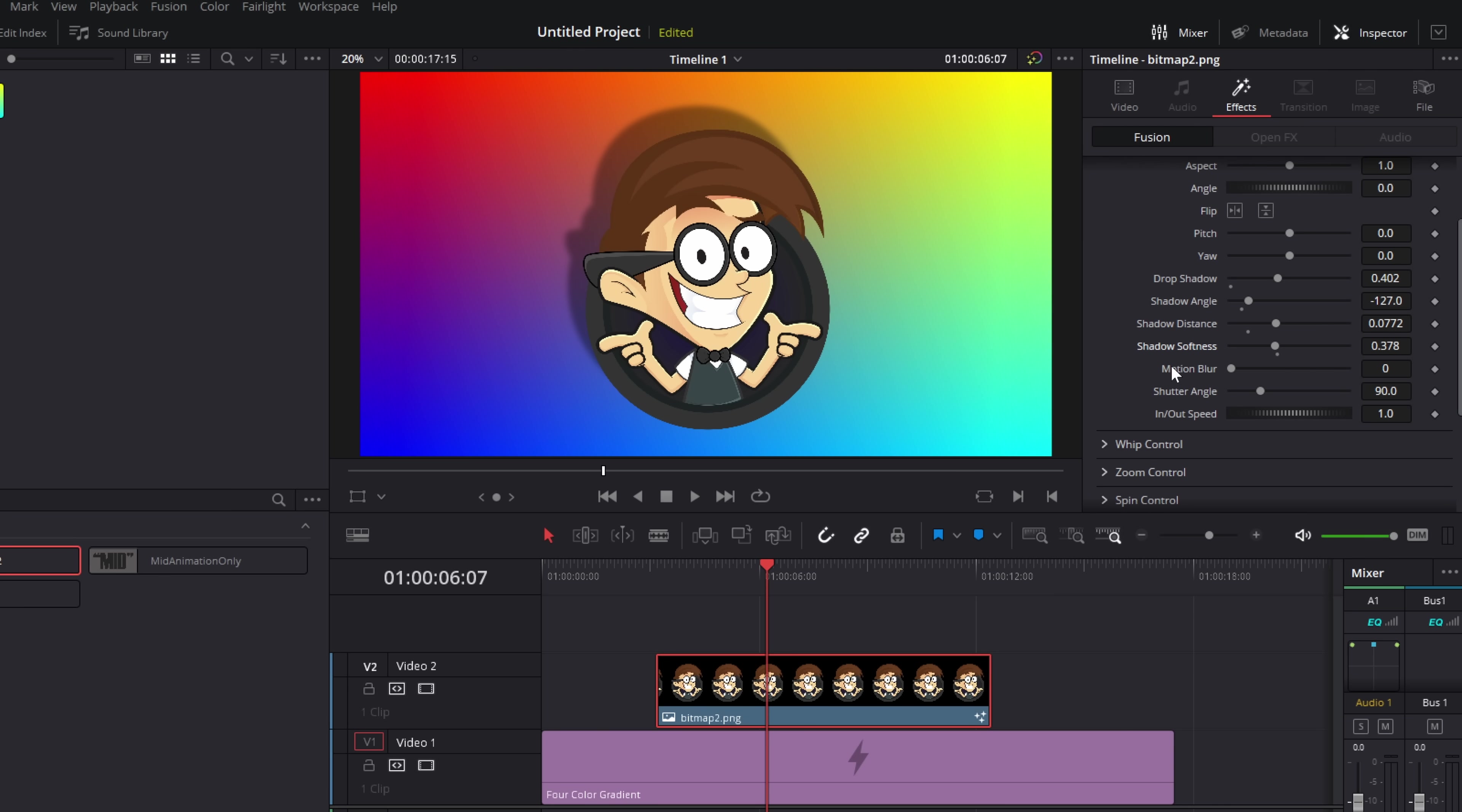We've also then got motion blur and shutter angle. Quick note, the motion blur really heavy just the way that it is. It's really resource intensive. It kind of chugs even on my system. So generally, I don't use it all that often. But it is there if you want to.